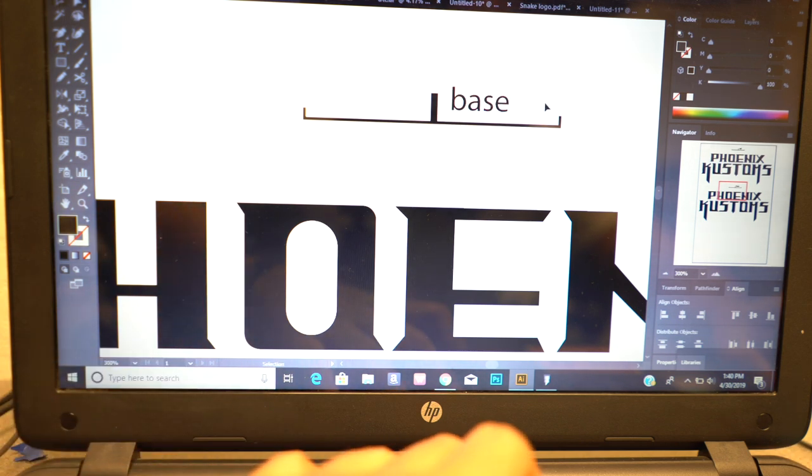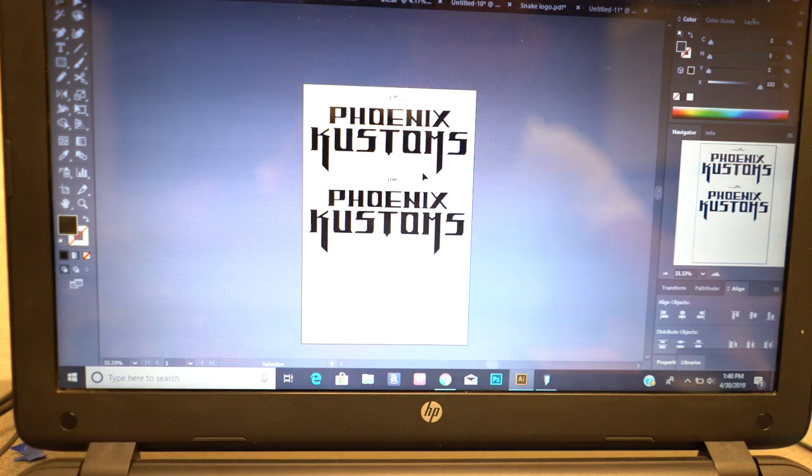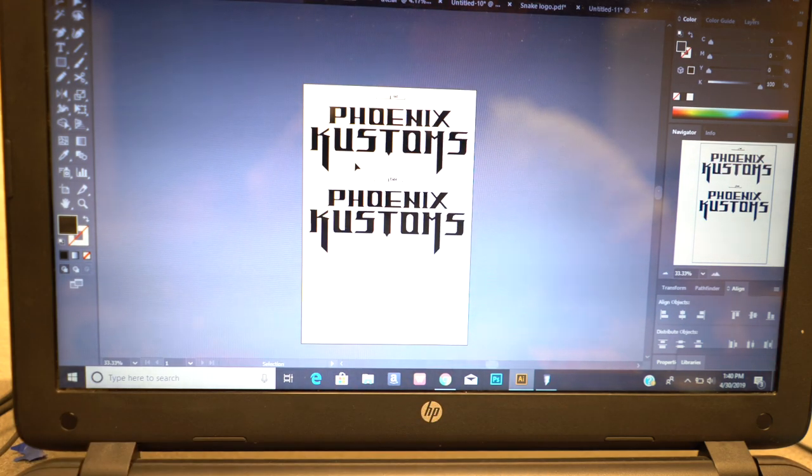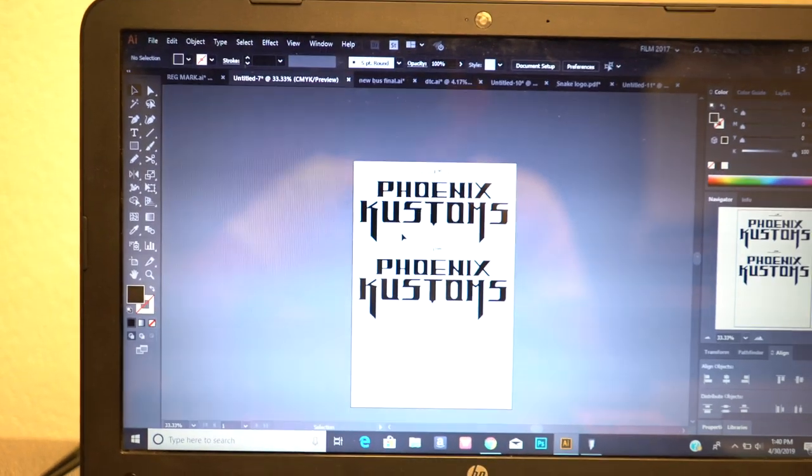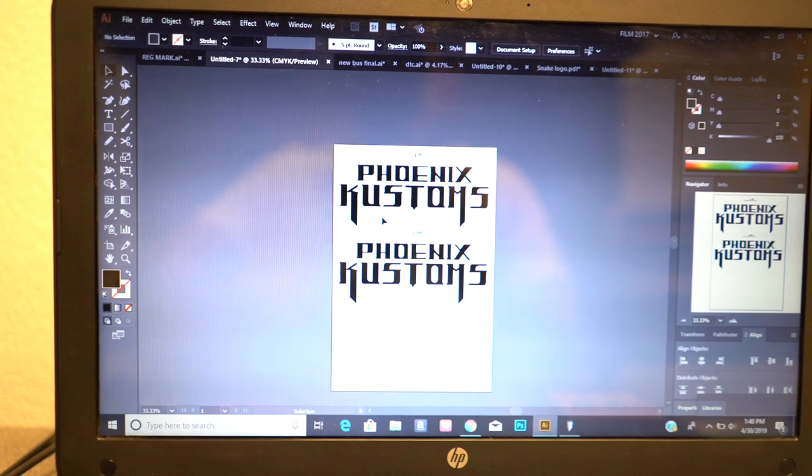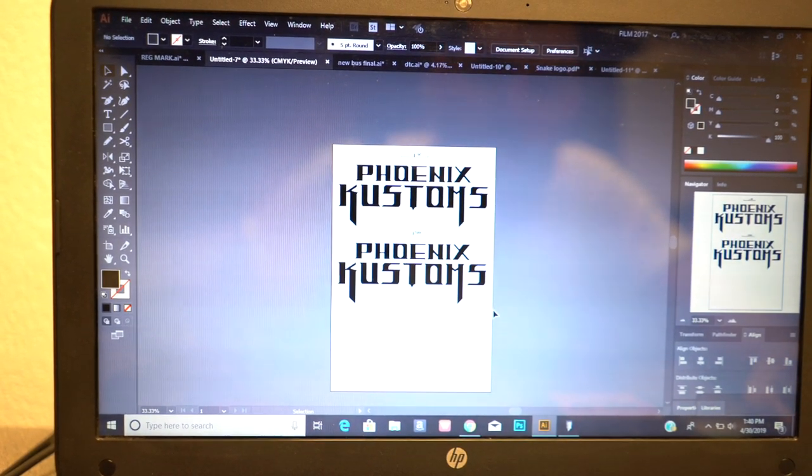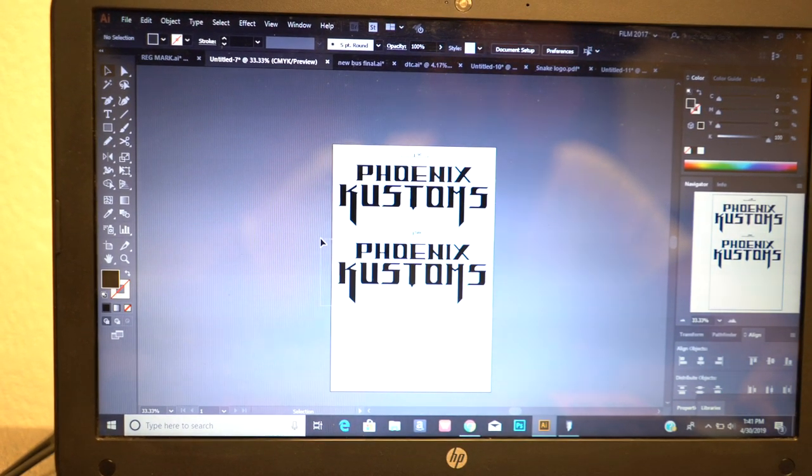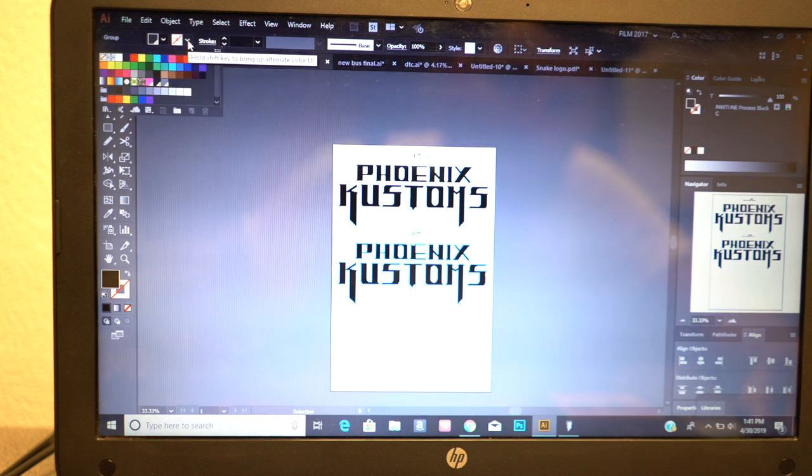All right, so now what you need to do at this point is grab the logo only, not the registration mark, and then you're going to add a stroke.